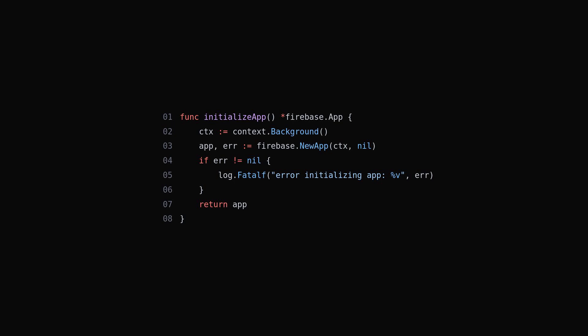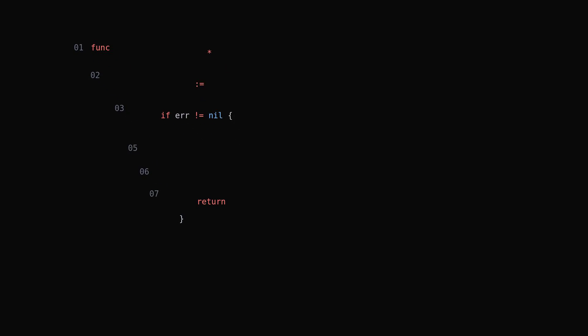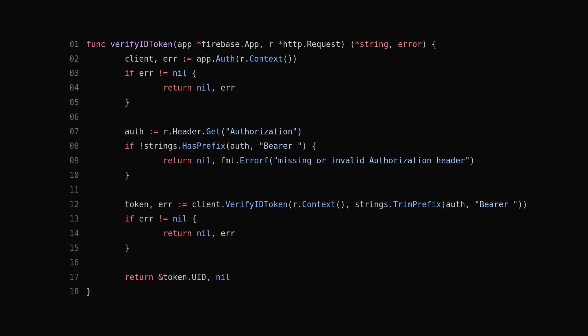Once you have that, you simply create a method to verify a token, which in this case will be the ID token you send up from your Flutter app coming from Firebase. This will be retrieved through the authorization header. We then extract it, verify it's a valid and active token, and then continue or block the request.